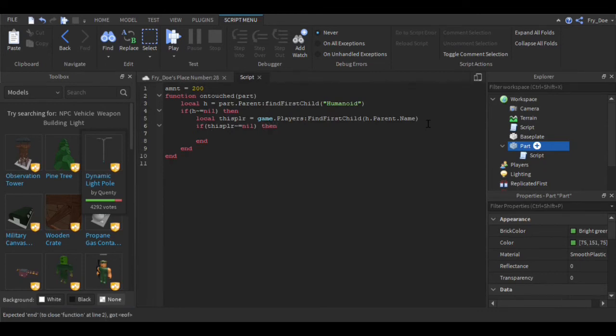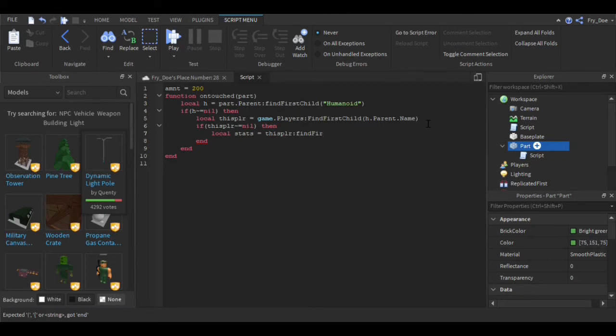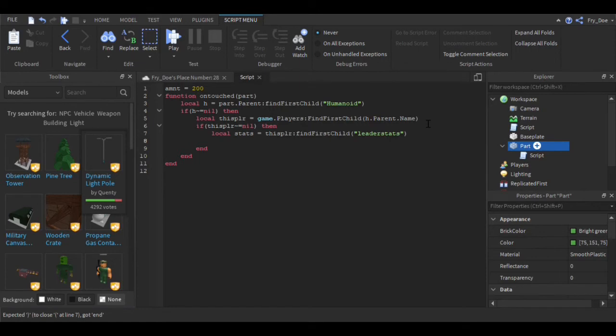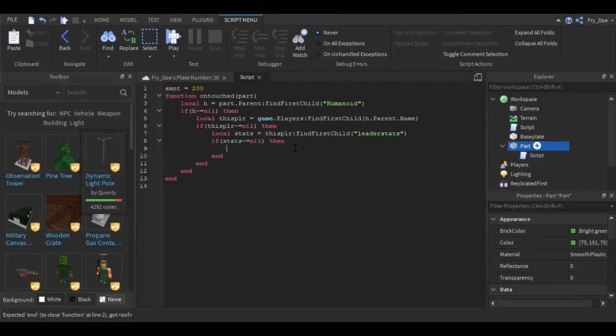You're going to say local stats equals thisPlayer:FindFirstChild, and then in parentheses you're going to say leaderstats. And then you're going to say if stats then -